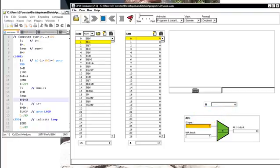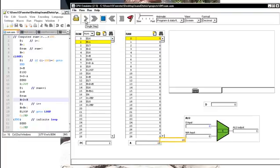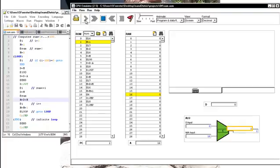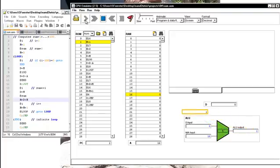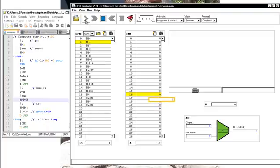So now you can see the instruction fiddles with the D register and sends something into the ALU, which outputs a 1. And then the 1 comes out of the ALU into the memory register 16, memory location 16.